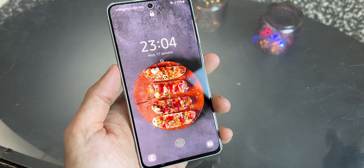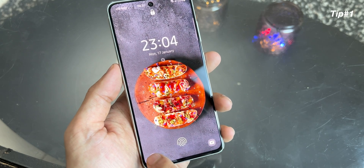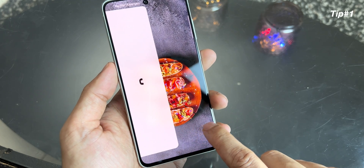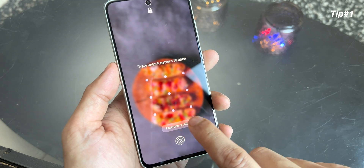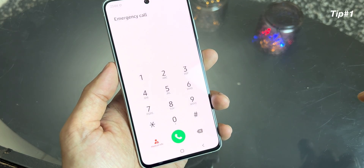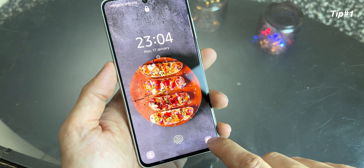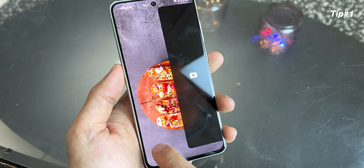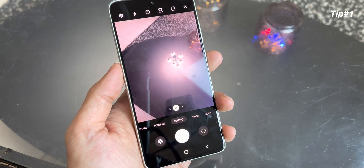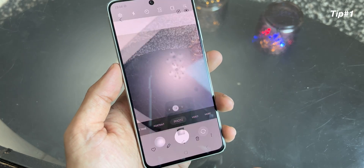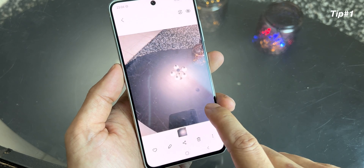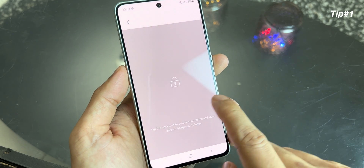Let's start from the lock screen first. You get two options. The first option is to dial an emergency number without unlocking your device. And the second option is to use the camera from your lock screen. You can take a picture and review the picture, but you can't get inside the gallery.